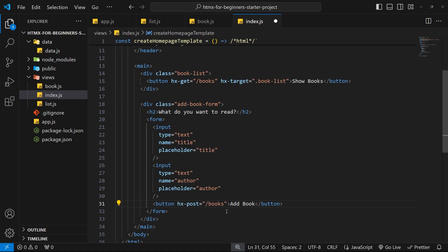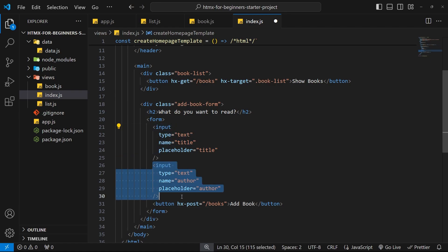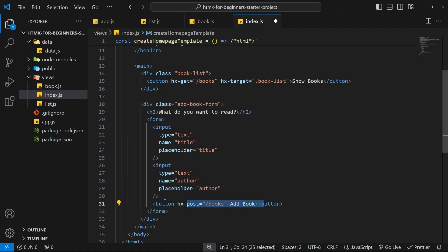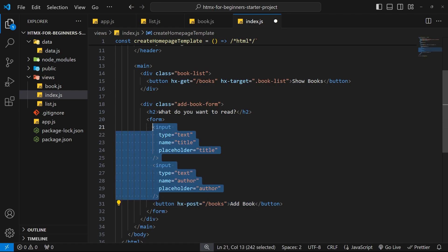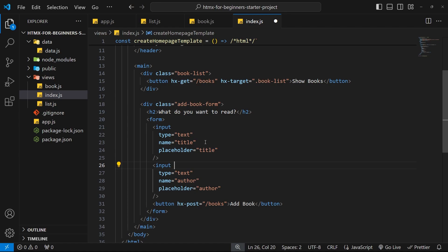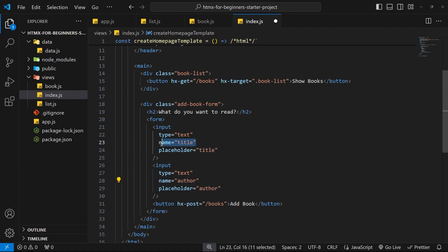When we send a POST request with HTMX from a form, all of the input values within that form get attached to the request body automatically. When we click the button, it gathers up any input fields inside the form and attaches their values to the body of the request. The name of those fields on the body will match whatever the value of the name attribute is on the input fields.